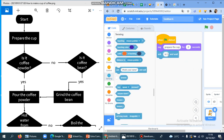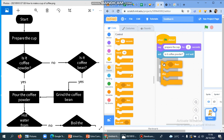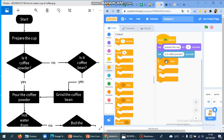So 'Is it coffee powder?' — we want to know: if the answer is yes, it's going to go to one option; if it's no, it's going to go to a different option. In order to do that, we can use the if/else block. If the answer is yes, it's going to pour the coffee powder. But if it's no, then it's going to go to the next question: 'Is it a coffee bean?' And then if yes, what's going to happen? If not, what's going to happen?